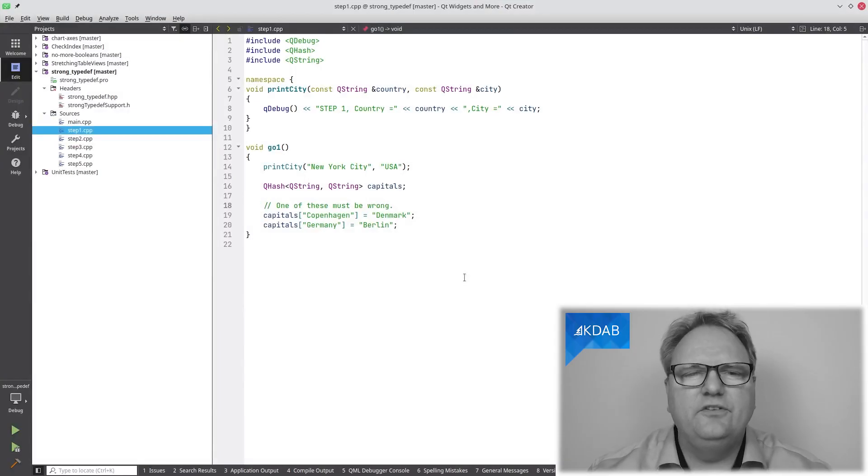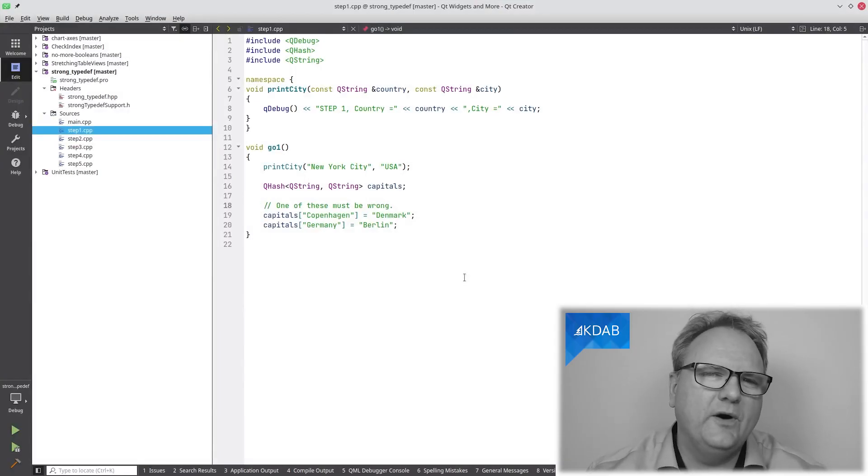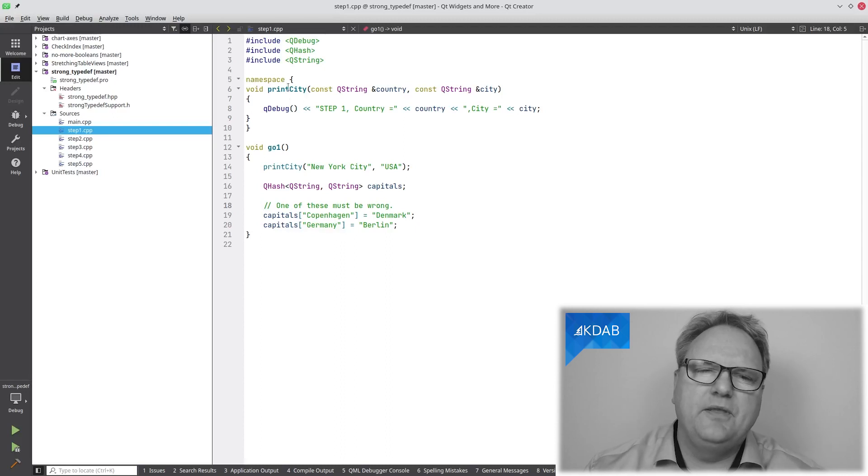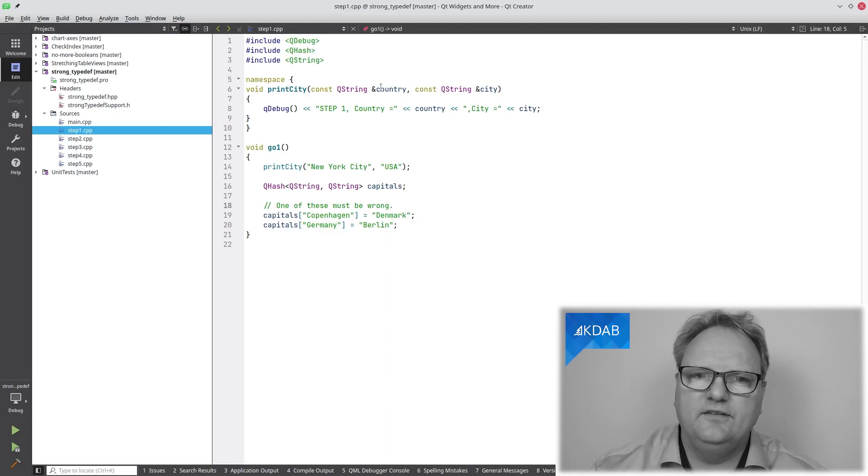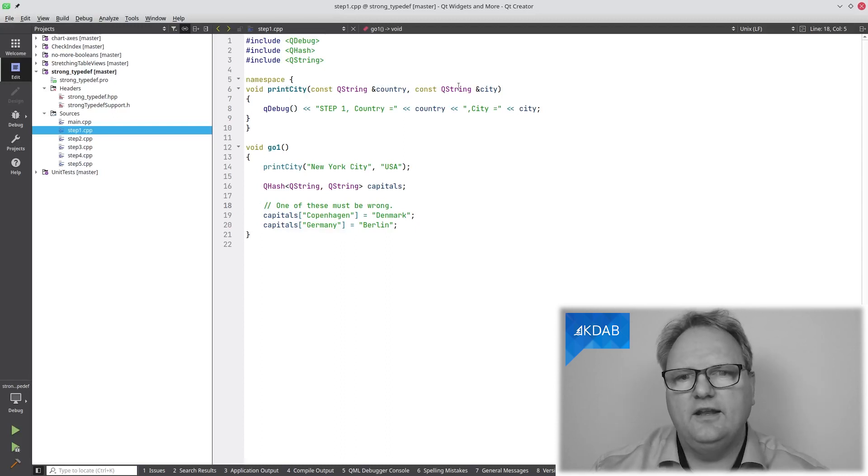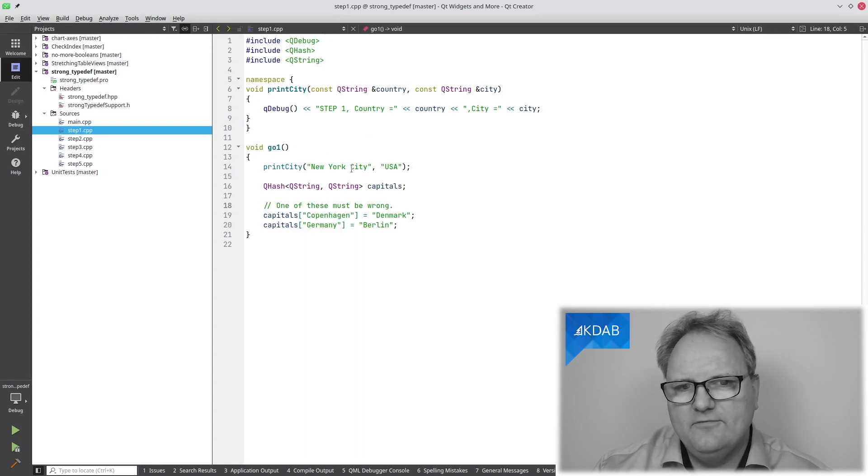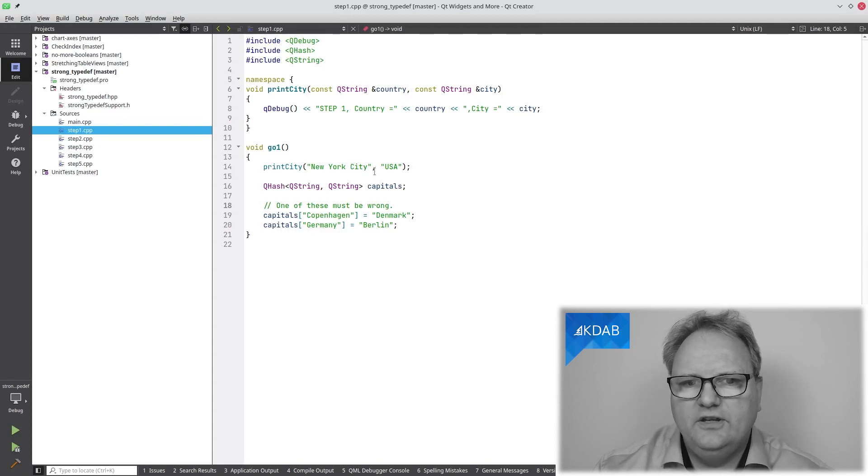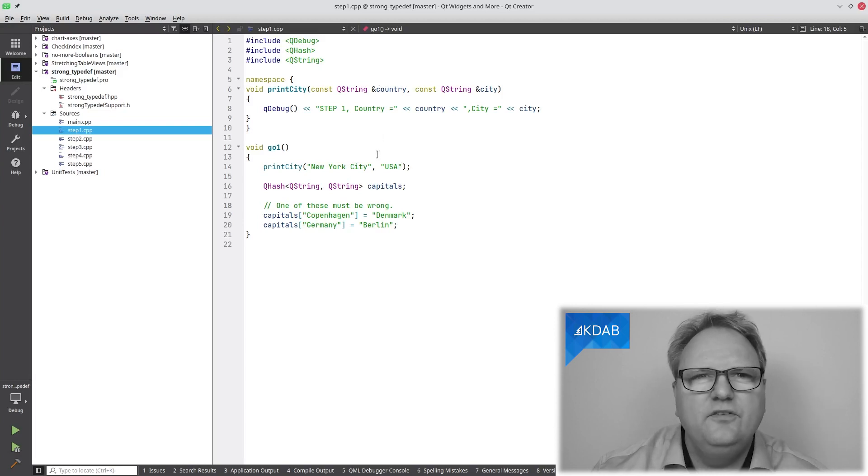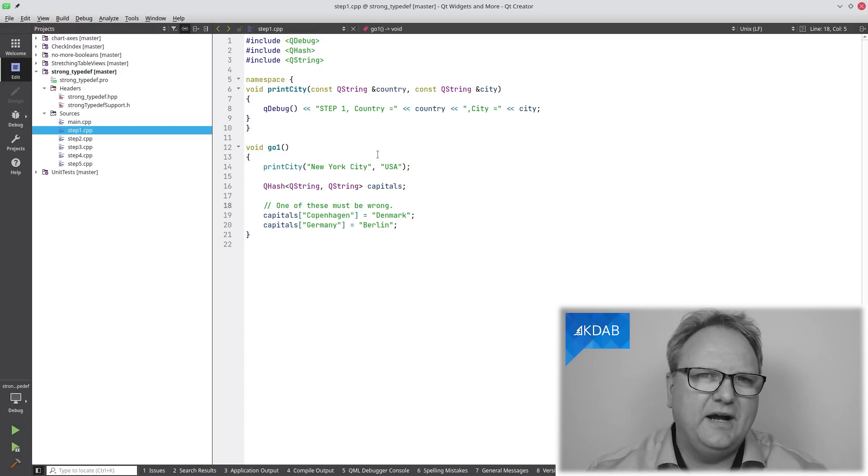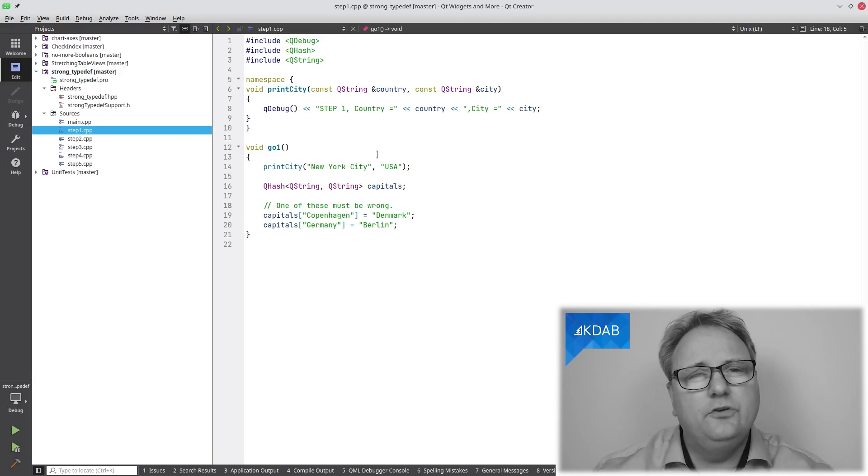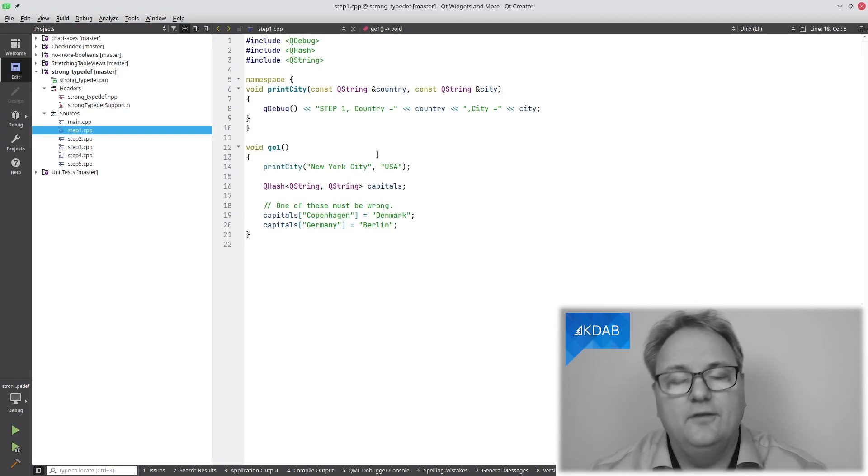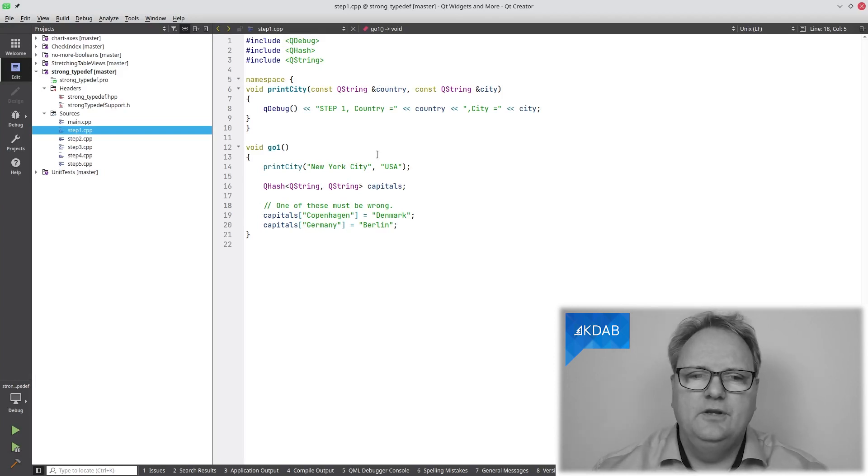Let's jump right into the code to see what is really the problem. The problem is that I have this method here, print city. It takes a city and a country and it prints it out. When I write print city, New York City, USA—wait, New York City, that's not a country—there's no help from the compiler. Of course, the compiler will just think of them as two QStrings, as they are given.